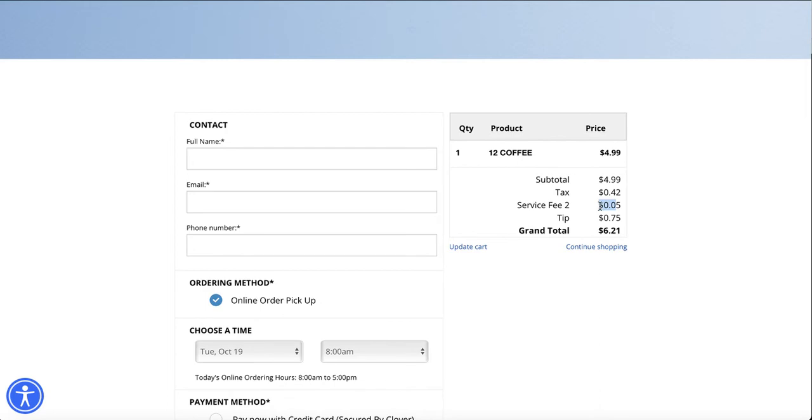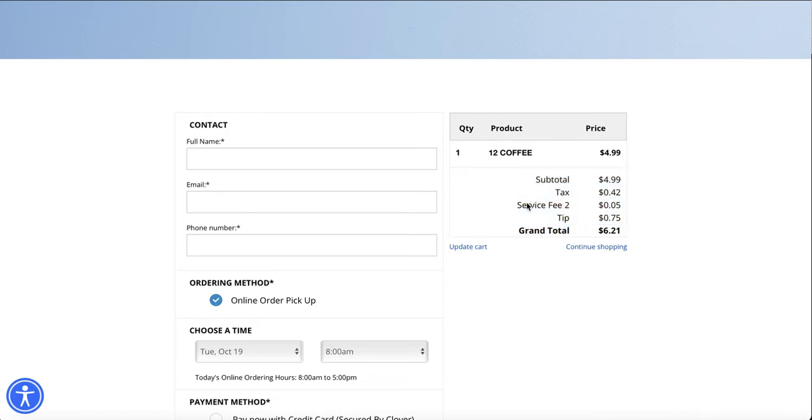What happens is you get to recoup that fee. In other words this coffee the customer is buying along with the tax and the service fee all comes back to you. When you batch out the next day on your Clover device, this $6.21 is added with all your online order transactions with all your in-store transactions and you get a lump sum payout to your bank account by Clover.